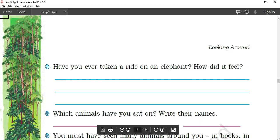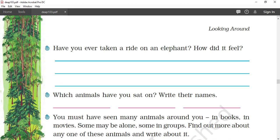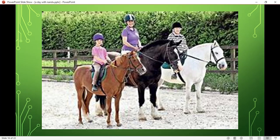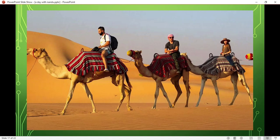Have you taken any ride on an elephant? How did it feel? Yes, it feels very amazing. We sit on the elephant at a very high level. Which animals have you sat on? Write their names. Now I will show you some pictures. You have to tell me the name. These are horses, horse ride, and camel ride.